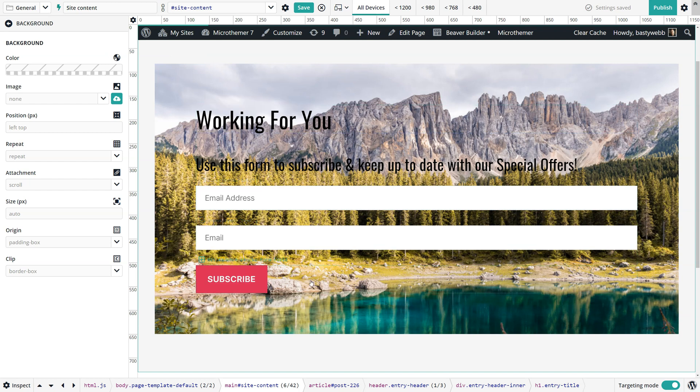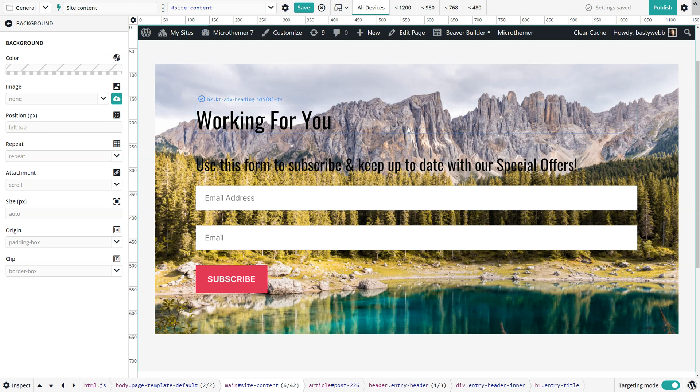So what people often do in this situation is try and initially just add a blur to the same container that has the background image.